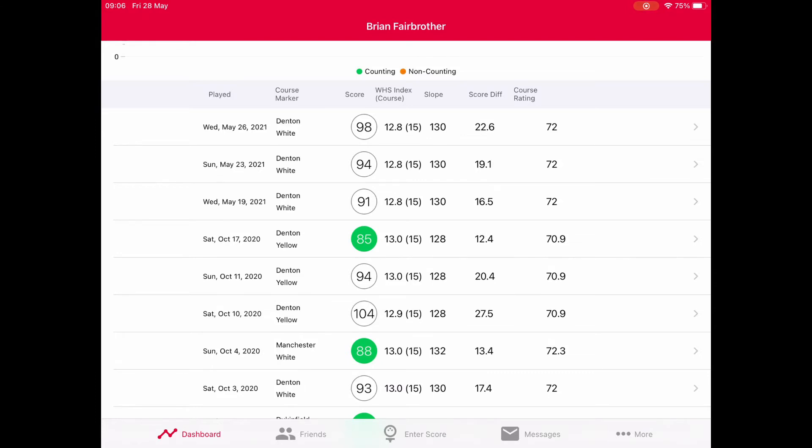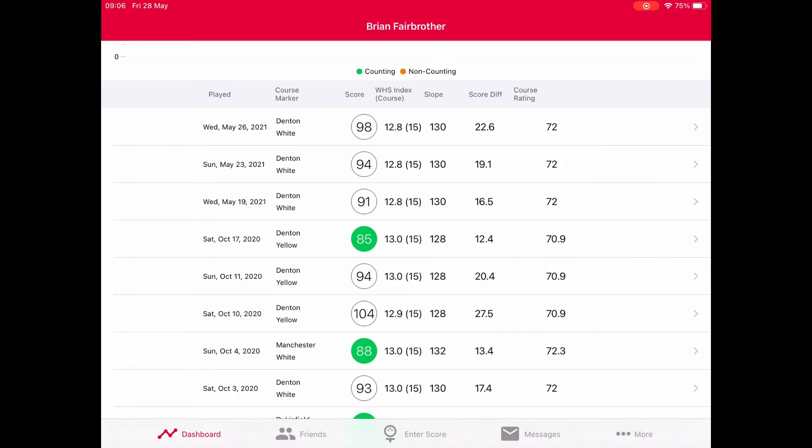You have to extrapolate backwards - start with your gross score, take course rating off it, divide by the slope, and times by 113 to get the score differential figure. You don't have to do the maths though. Just look at the score differential column and that gives the true rating.